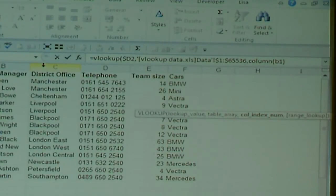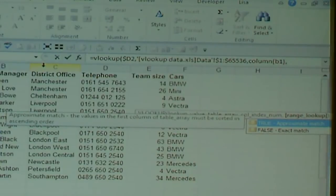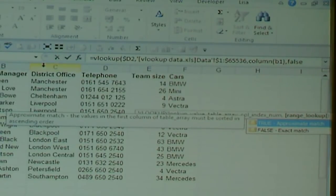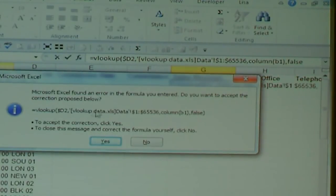When you've done that, type a comma again. At the end, it's asking whether you want a true match — where you put FALSE — or an approximate match with TRUE. I'm going to put FALSE at the end because my data needs to be an exact match; I don't want it to return somebody else's team code. When you've done that, press Enter — you don't need to type the closing bracket, and it will ask if you want it to correct that. Just say yes.